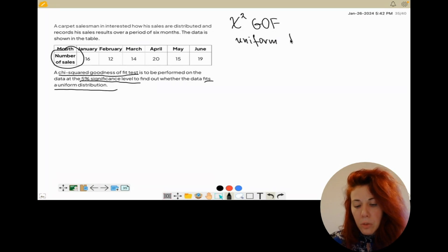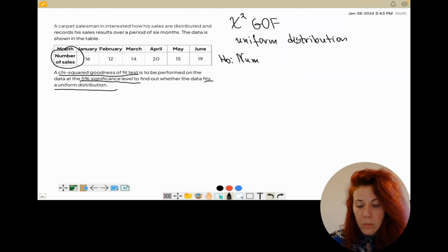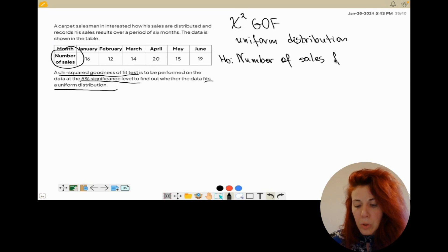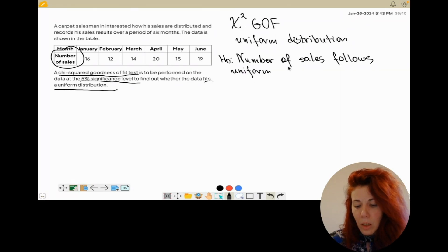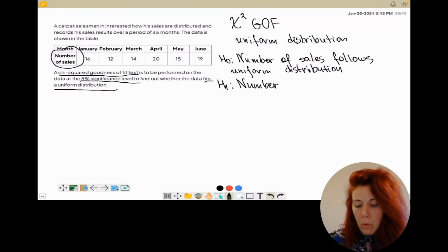Now after we have this information we can start solving the question. Stating our H0 and H1: for H0 I'm going to write down that the number of sales follows uniform distribution, and for H1 I'm going to write down the opposite — that the number of sales does not follow uniform distribution.